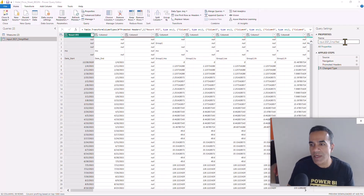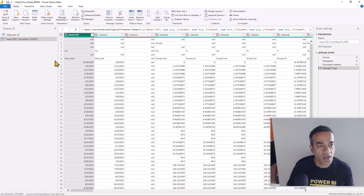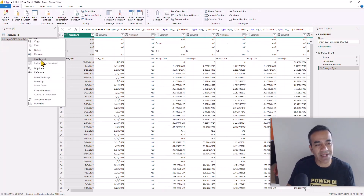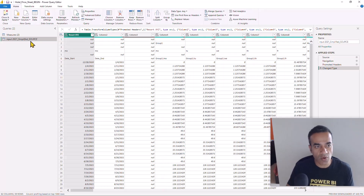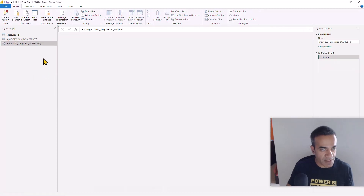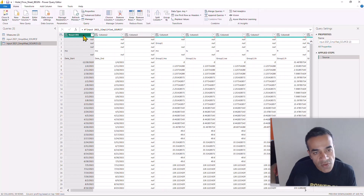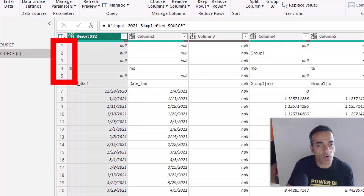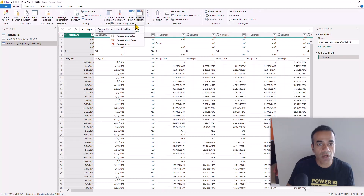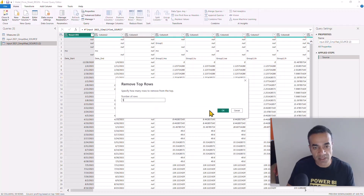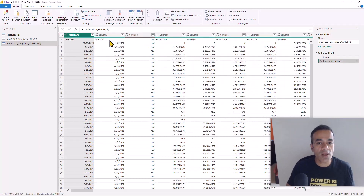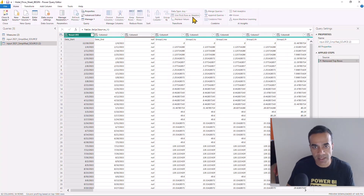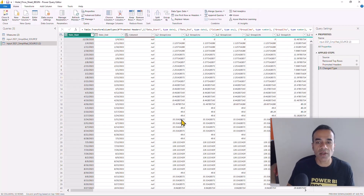I'm going to designate this as the source because I'll need two things from this data. I changed the name to 'source' and right-clicked to uncheck Enable Load — I don't want to load this data directly. Then I right-click again and click Reference — this is the query we'll keep building. First, I'll remove the header rows we don't need: one, two, three, four, five — so Remove Rows → Remove Top Rows → 5, hit OK. Now those rows are removed and we can promote the first row as headers by clicking Use First Row as Headers.